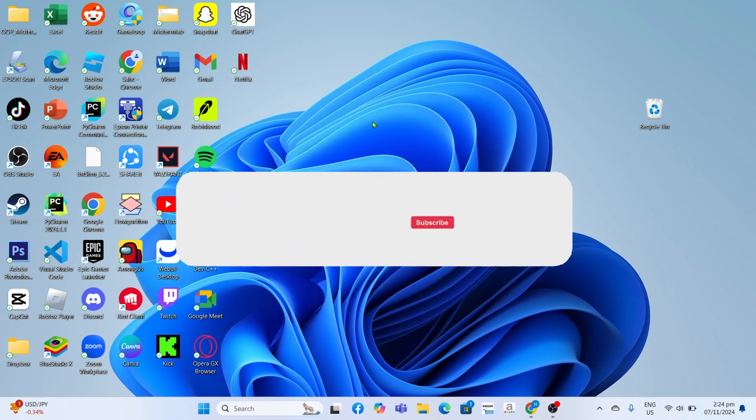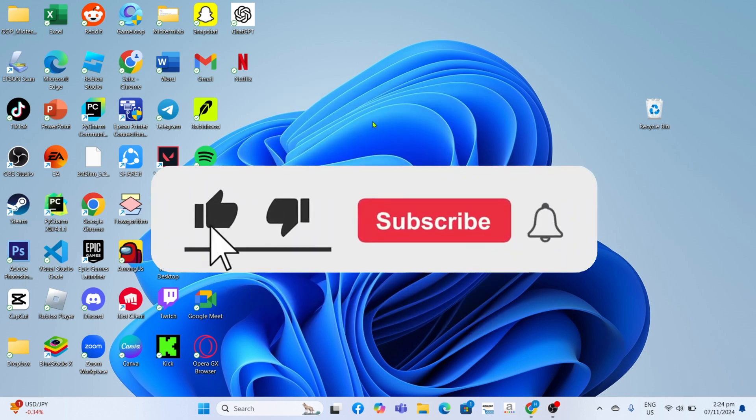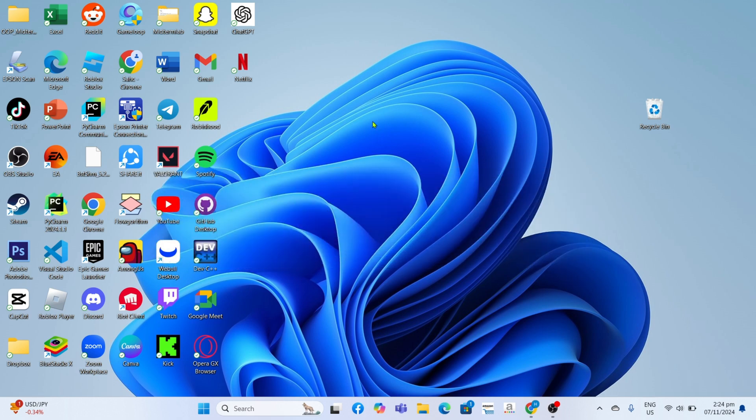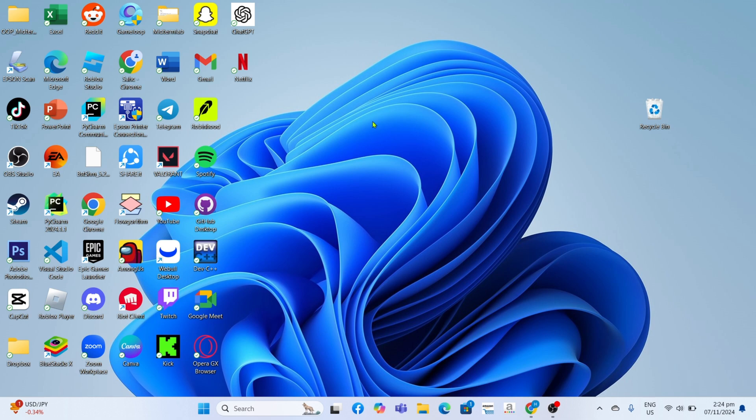But before all that, if you're new to my channel, consider to like and subscribe for more videos like this. You can also comment down below if you have something that you want me to make a tutorial about.